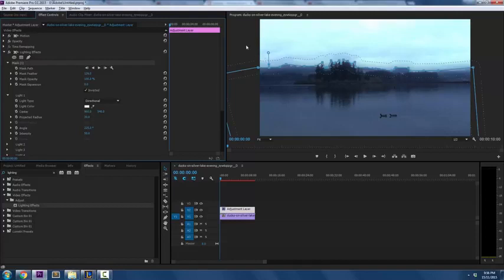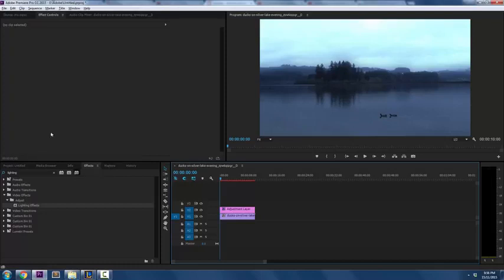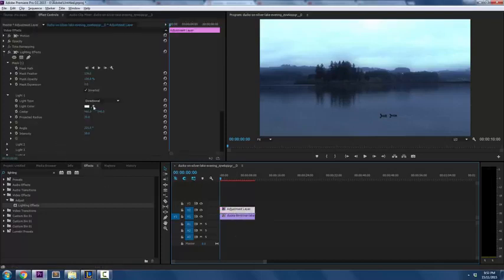Again, you guys can do that as you see fit. Click off to sort of see the effect. Again, it's not perfect. And in fact it goes a little bit too far I think. But whatever, that's just an example. Click back on the adjustment layer.